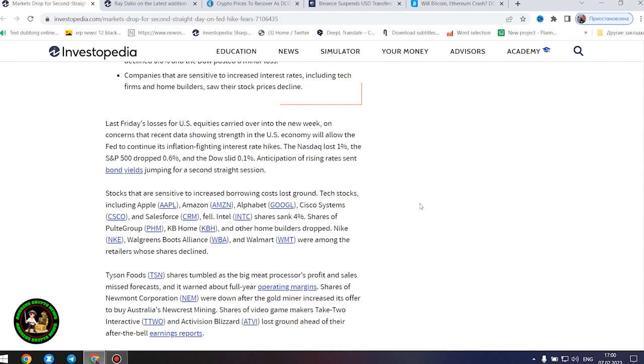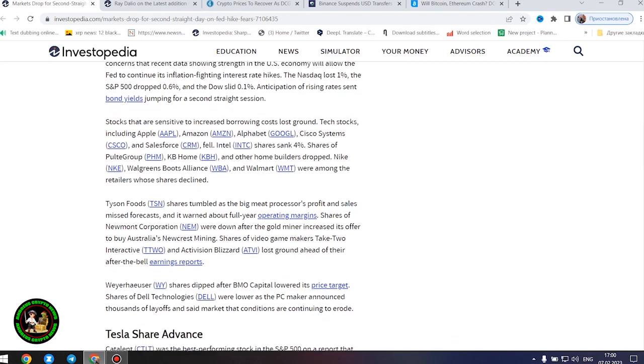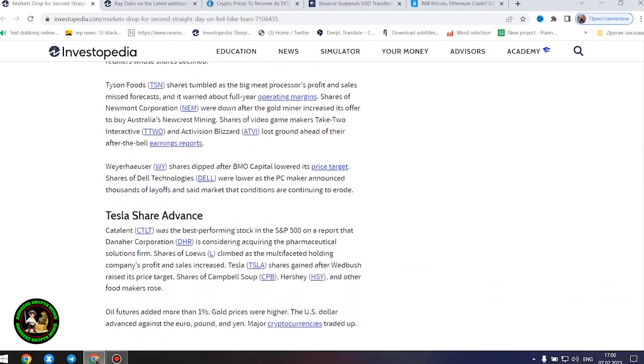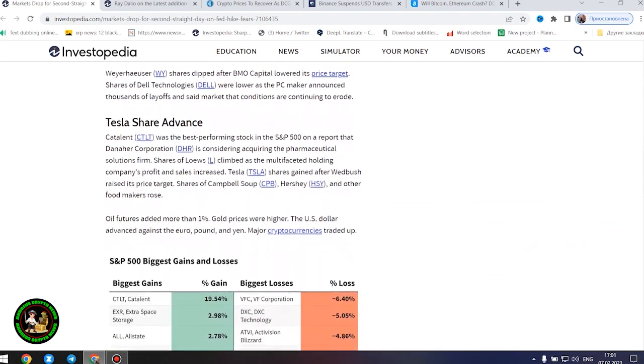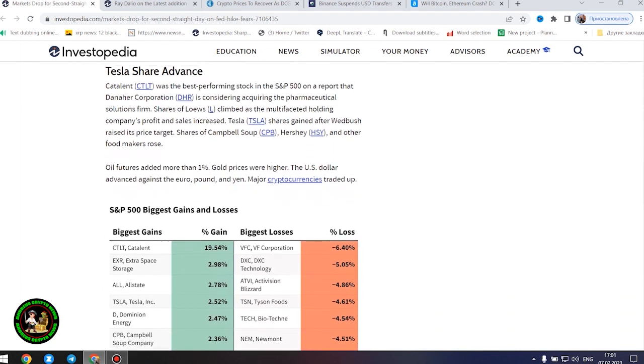Last Friday's losses for US equities carried over into the new week on concerns that recent data showing strength in the US economy will allow the Fed to continue its inflation-fighting interest rate hikes.